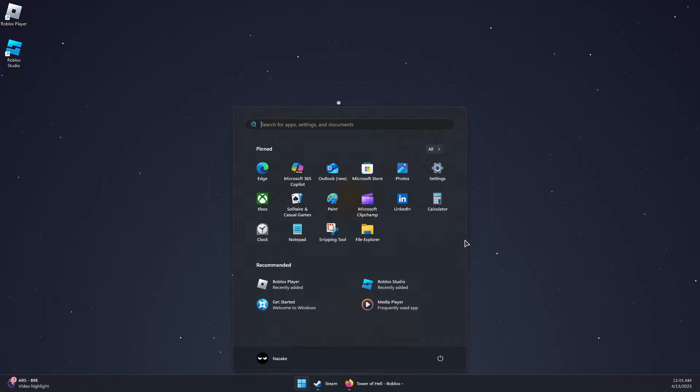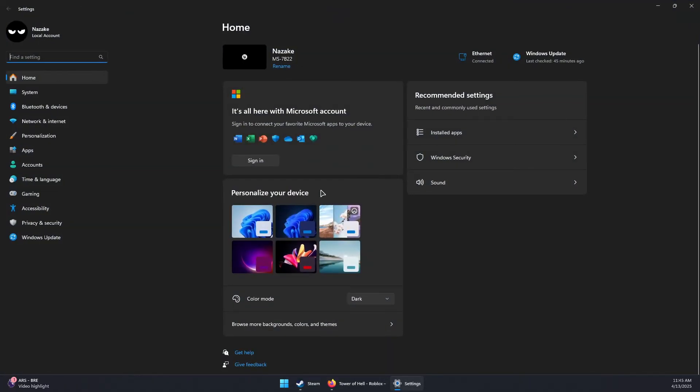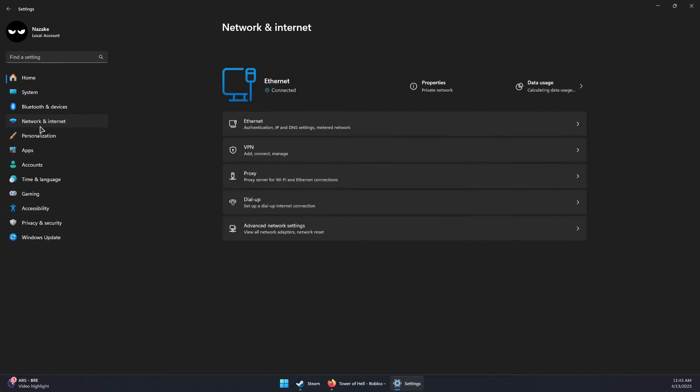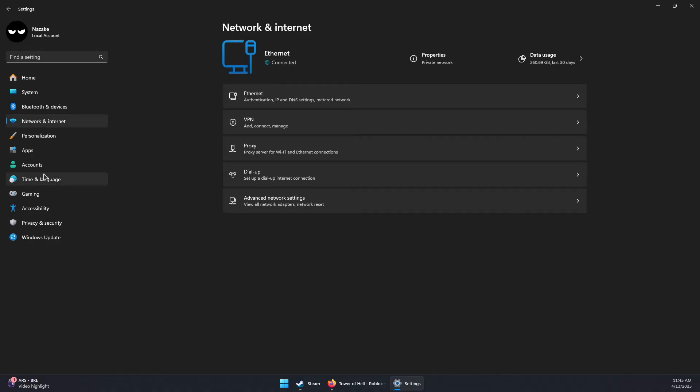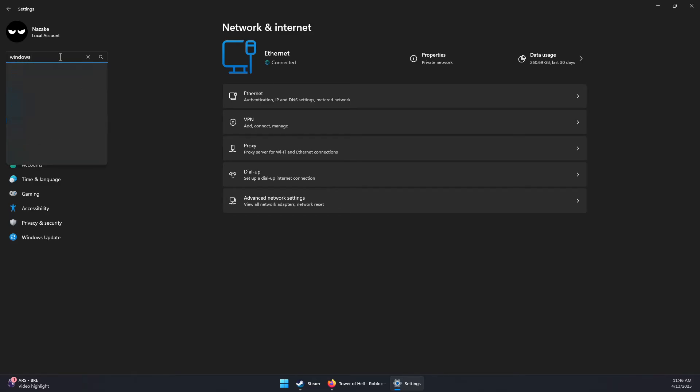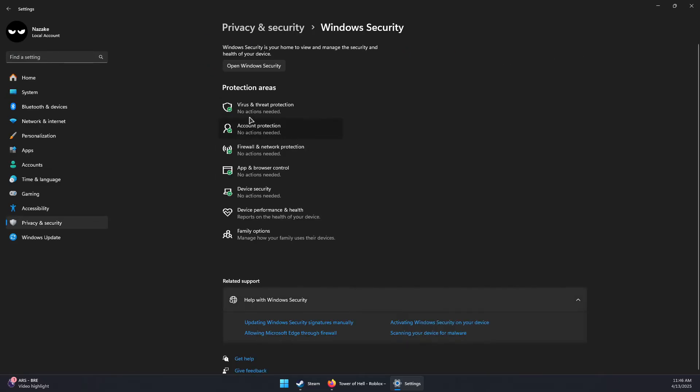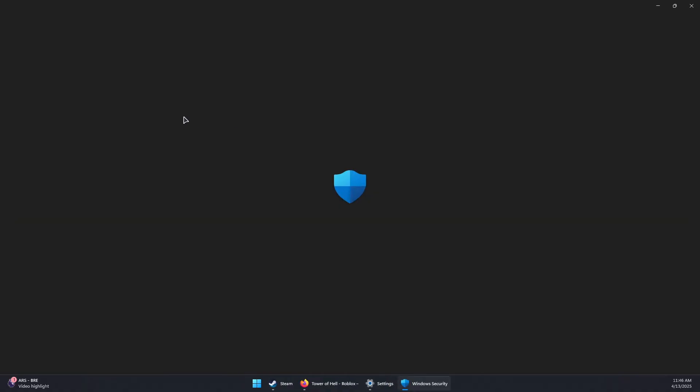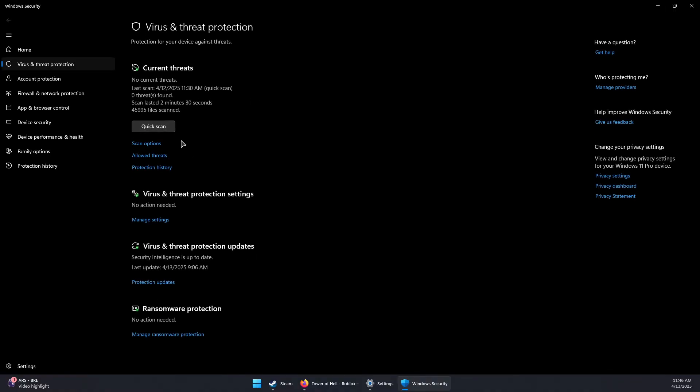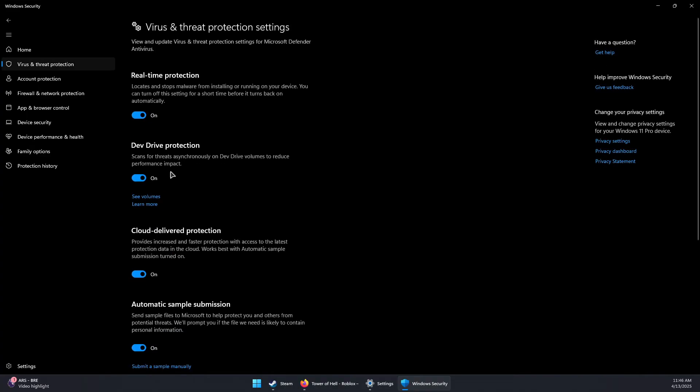So you can go to settings and then security or Windows security. You can directly look for Windows security settings. And then virus and threat protection. And now we will need to manage the settings and disable the real-time protection.